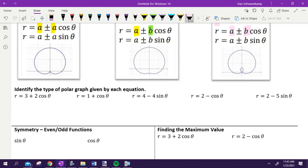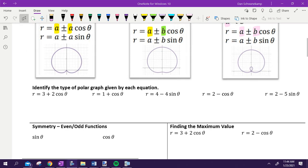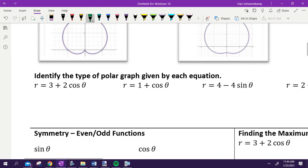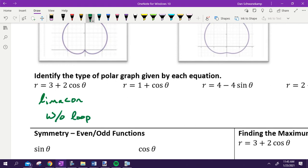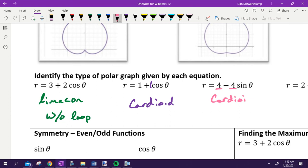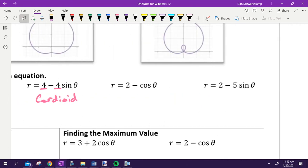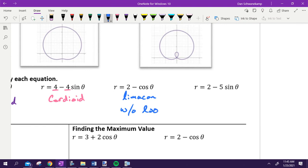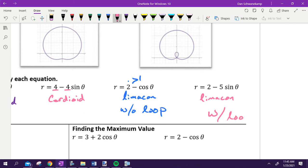Based off of those ideas, categorize these five shapes. Three plus two cosine theta — Limasson without a loop. One plus cosine theta — cardioid, because that leading coefficient is a one, and it's going to touch the origin. Four minus four sine theta — also a cardioid because these two numbers are the same. Two minus cosine theta — Limasson without a loop, because this number is bigger than the one. And the last one — a Limasson with a loop, because the leading coefficient is bigger than the constant.